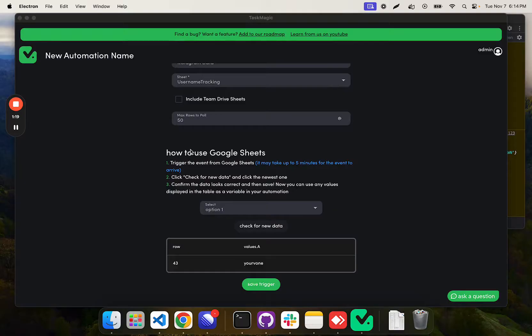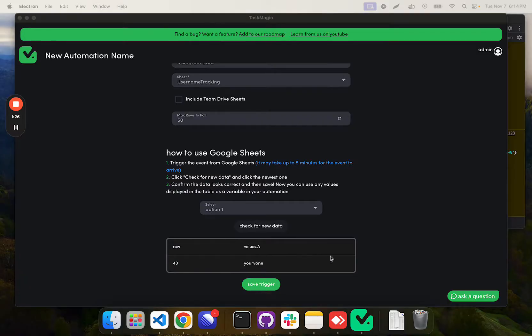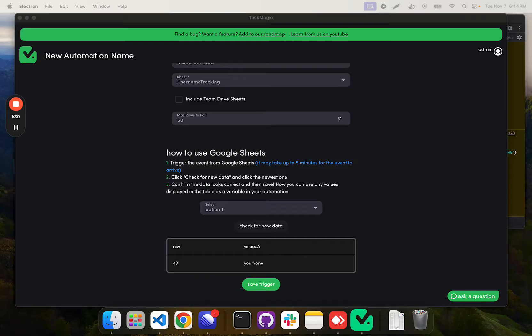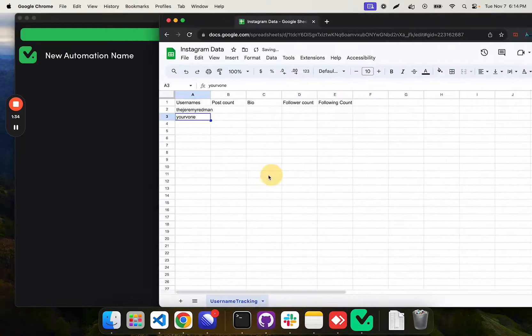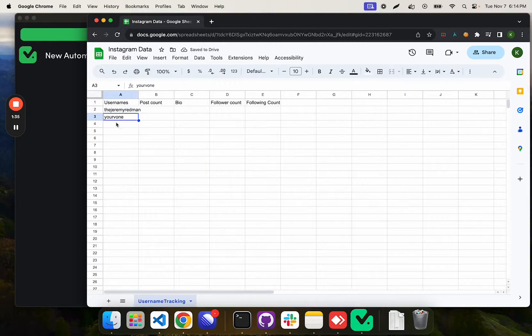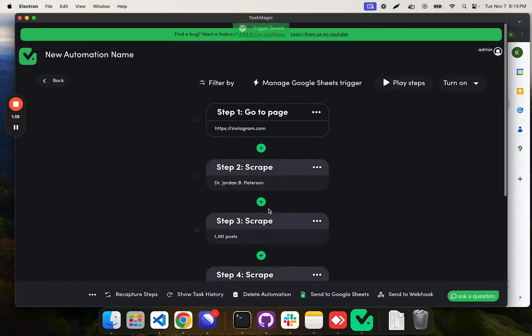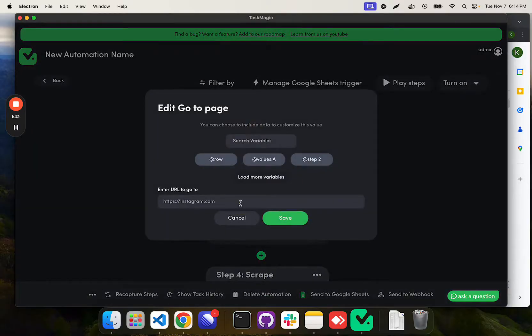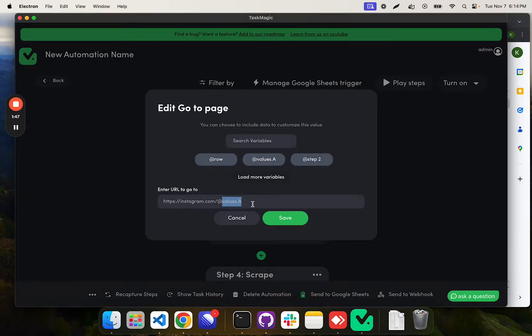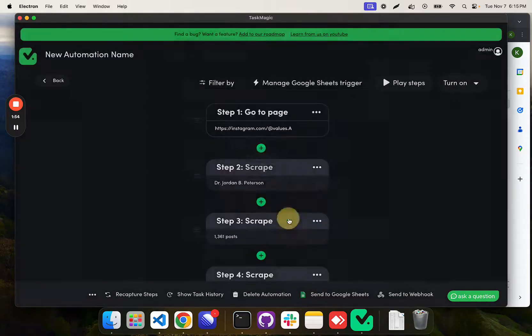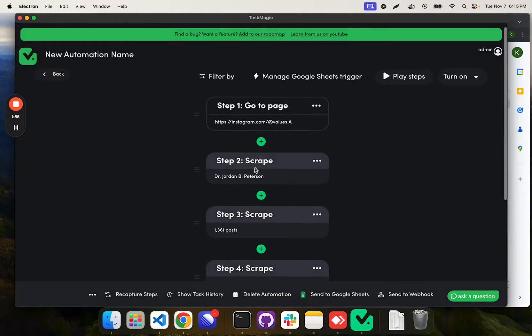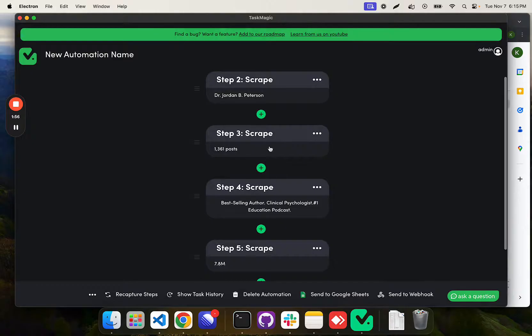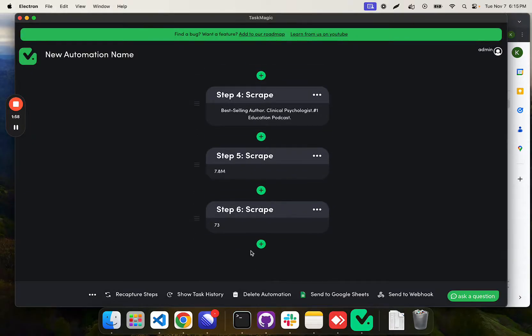We're back. I added another record. Here's what we have: empty Google Sheet, your V1 is the latest record, which is what this trigger has. We're going to update our go-to page step to have instagram.com slash at values.a, replacing whatever's in the Google Sheet with this URL. Then we want to scrape everything. Everything there is fine.